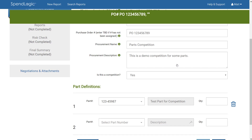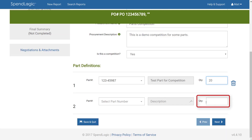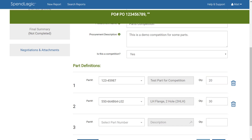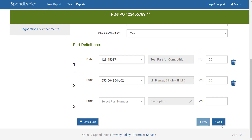Next you're going to indicate the quantity that you're buying. This should match the quantity that you included on the RFQ — I'll use 20 for this part. You can continue down and add as many parts as you need to fill out the competition. You can see that I've added one additional part so that now we have two. SpendLogic continues to add new lines, but when you're done click Next.